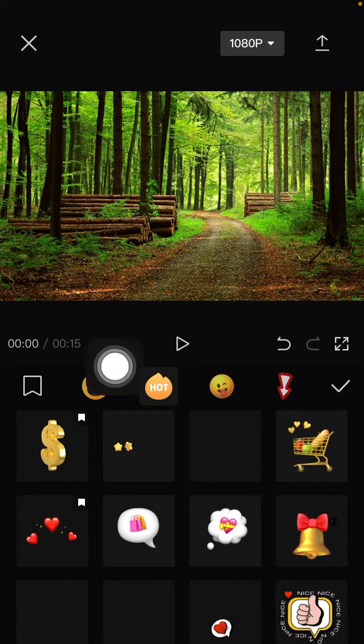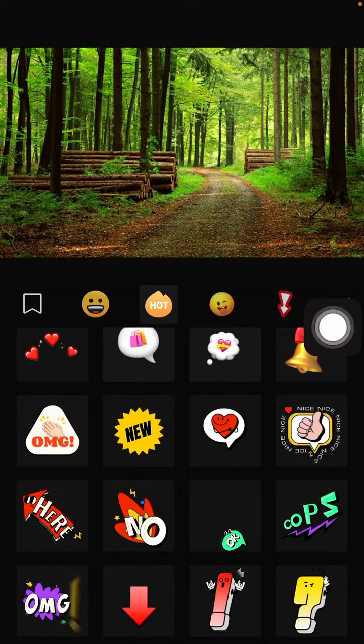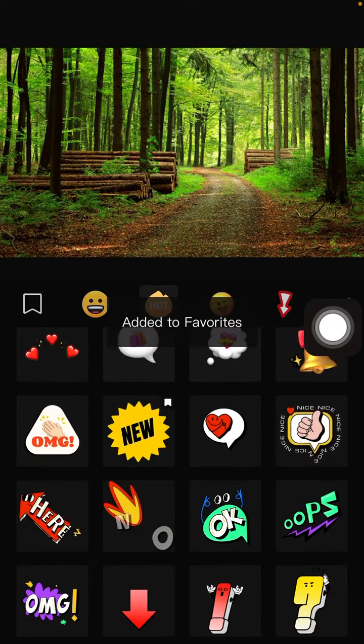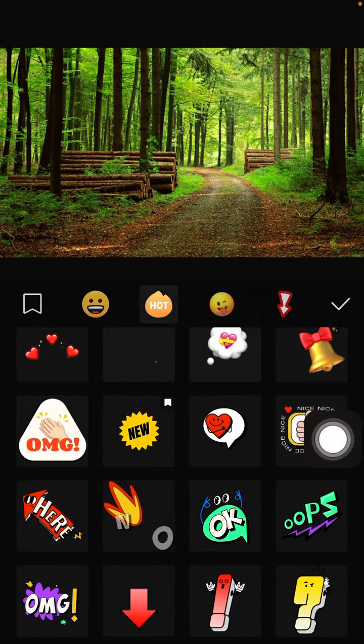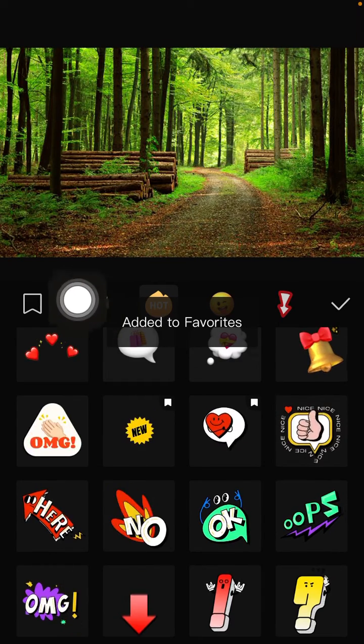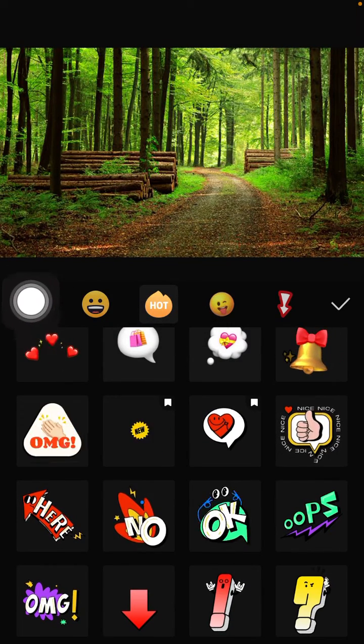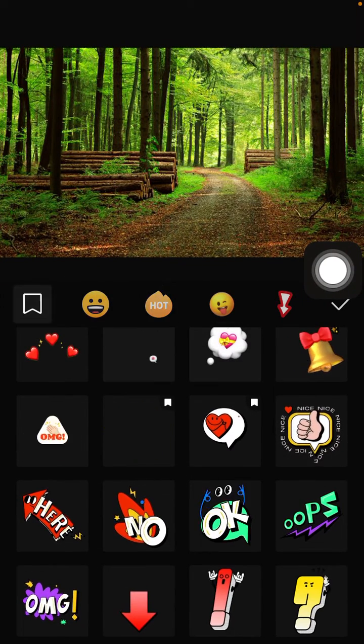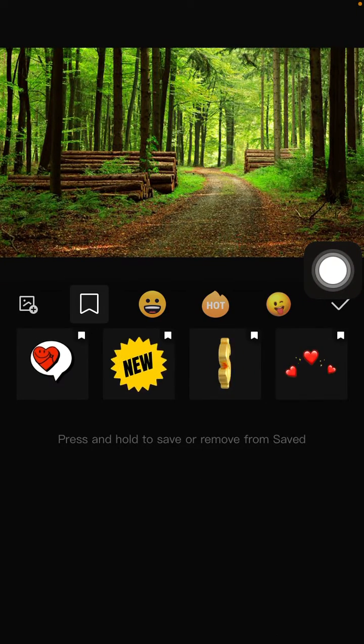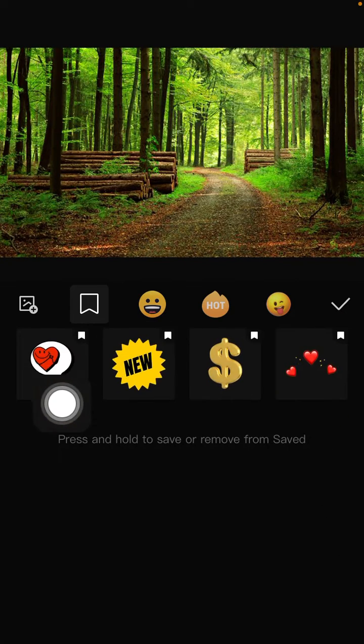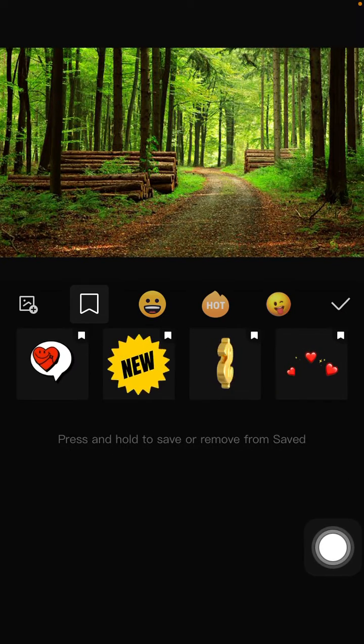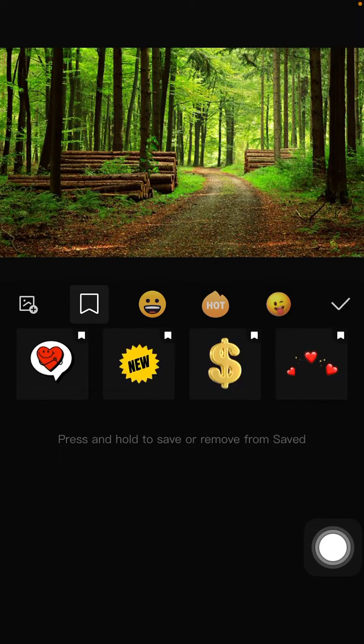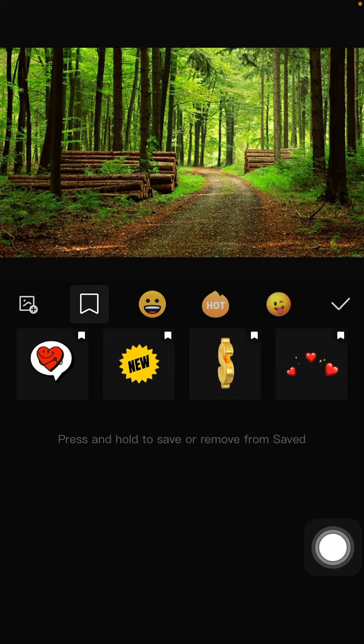Going to select another sticker so you can see in favorites the stickers appear. Alright, how to remove: just tap and hold again.